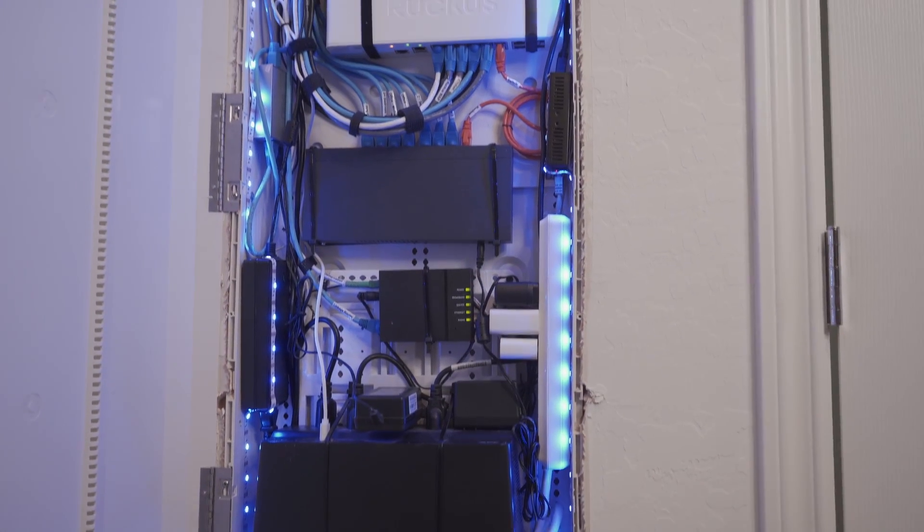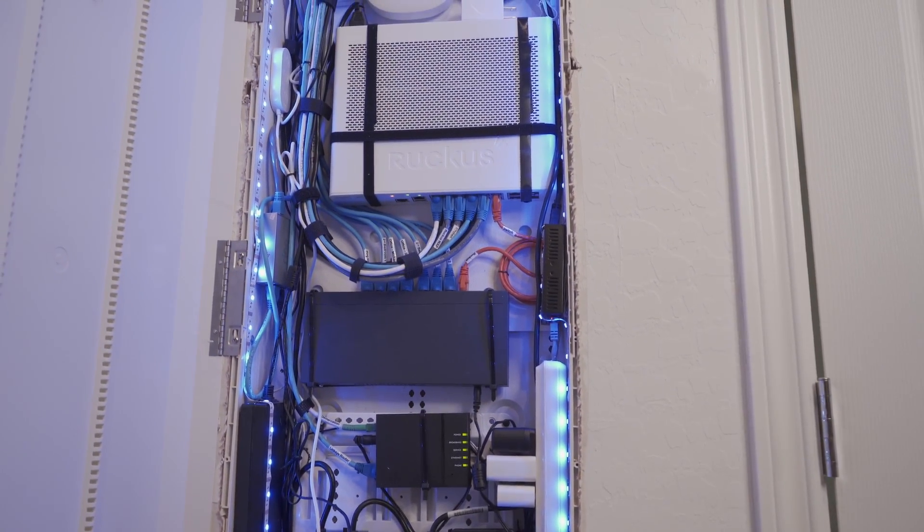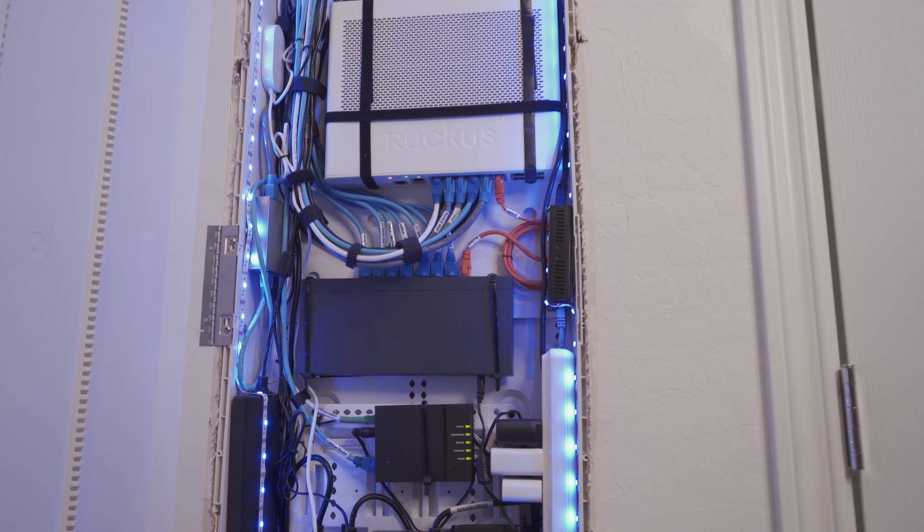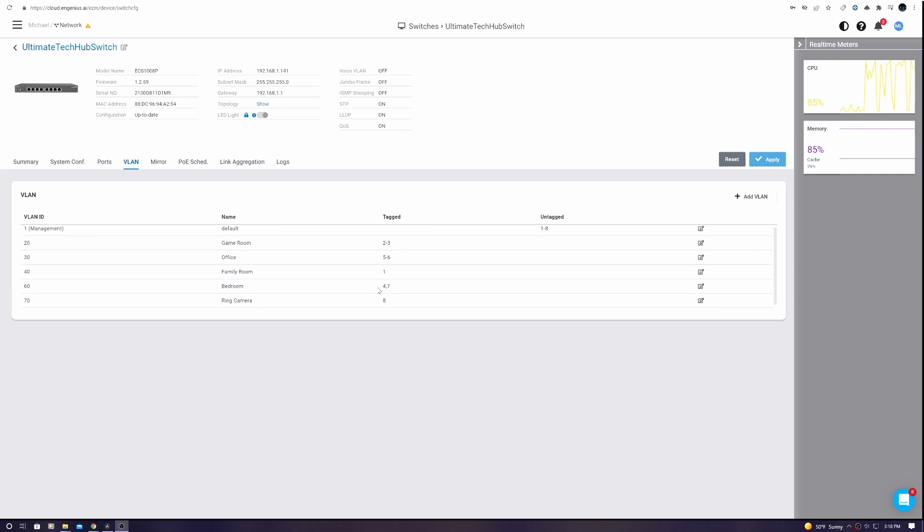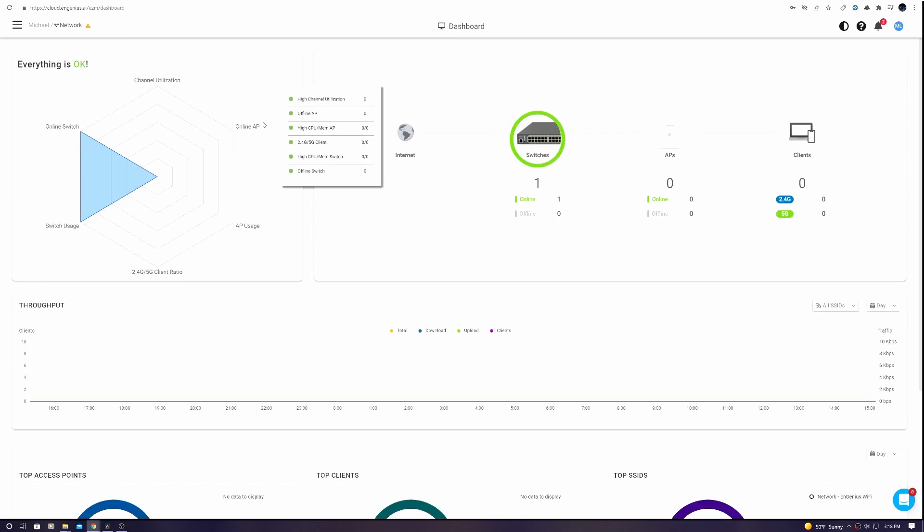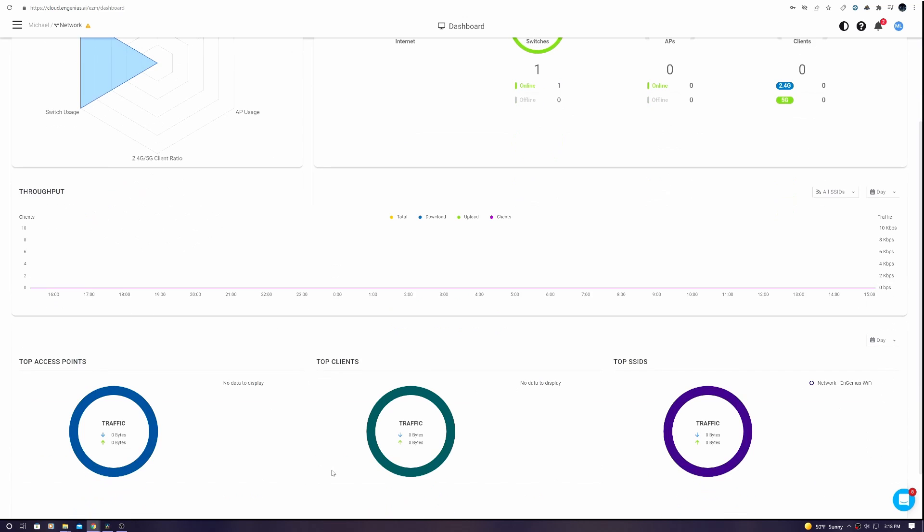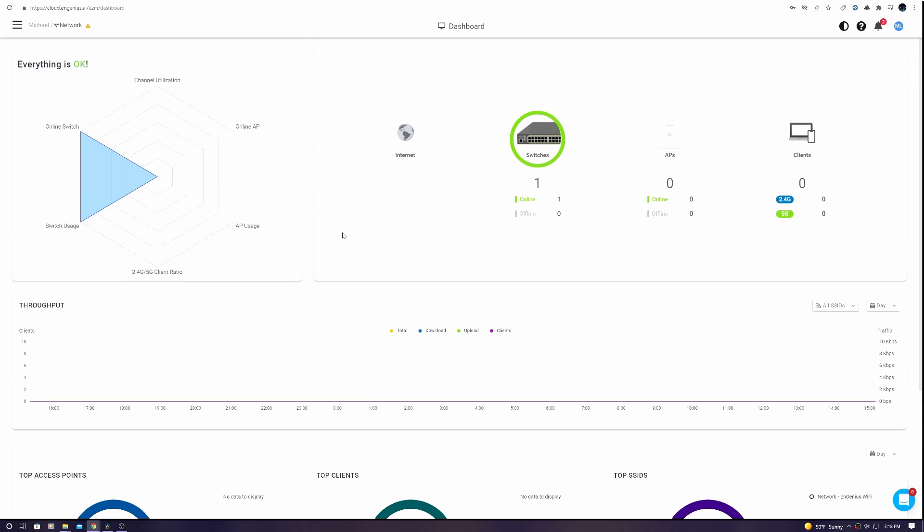Now I'm going to show you the ingenious cloud where we can manage our switch. We can add VLANs, we can turn ports on and off, and a whole host of other management options. And stay tuned for an upcoming video where I go through all the options of the ingenious cloud management.